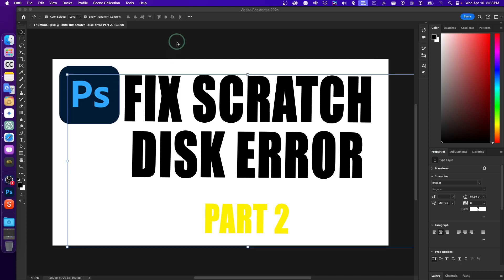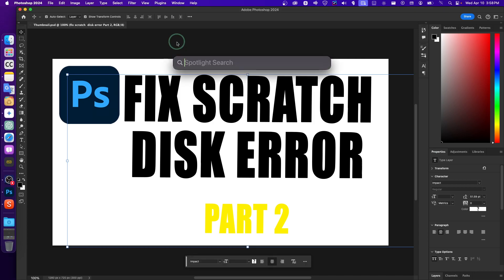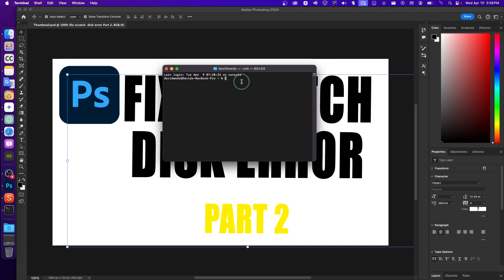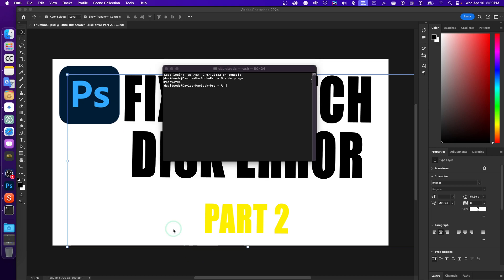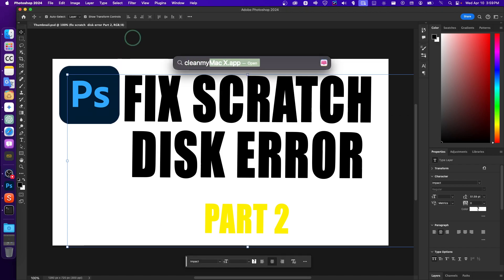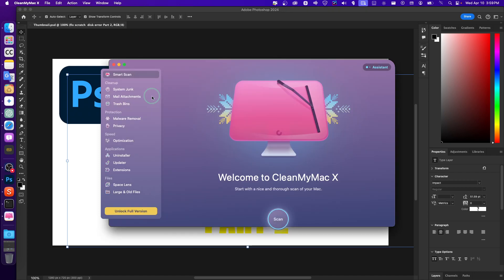You should also clean up your RAM on your Mac. Press Command + Space, open Terminal, and type sudo purge, then enter your password and press Enter. This will clean your RAM.